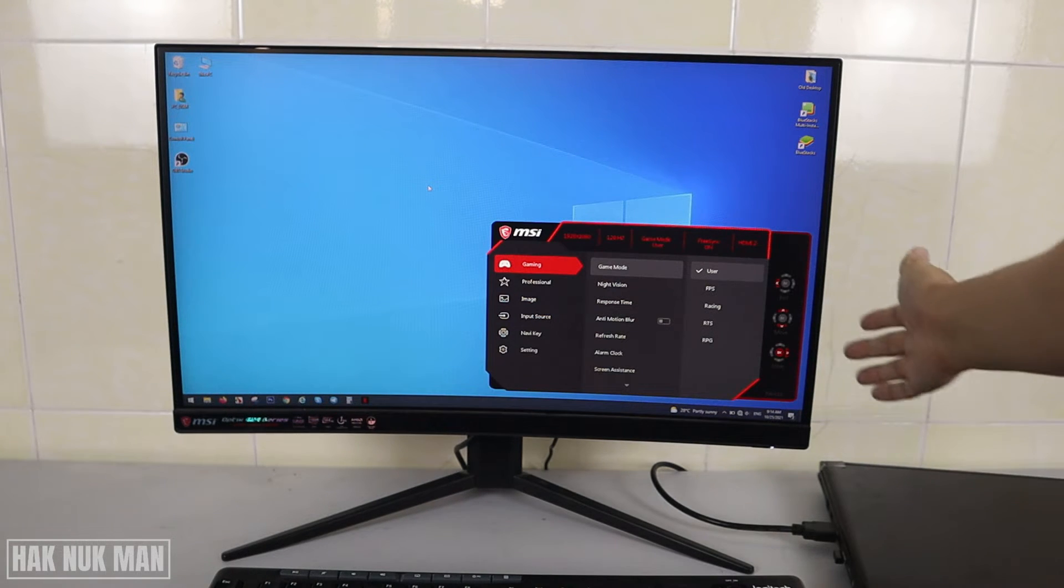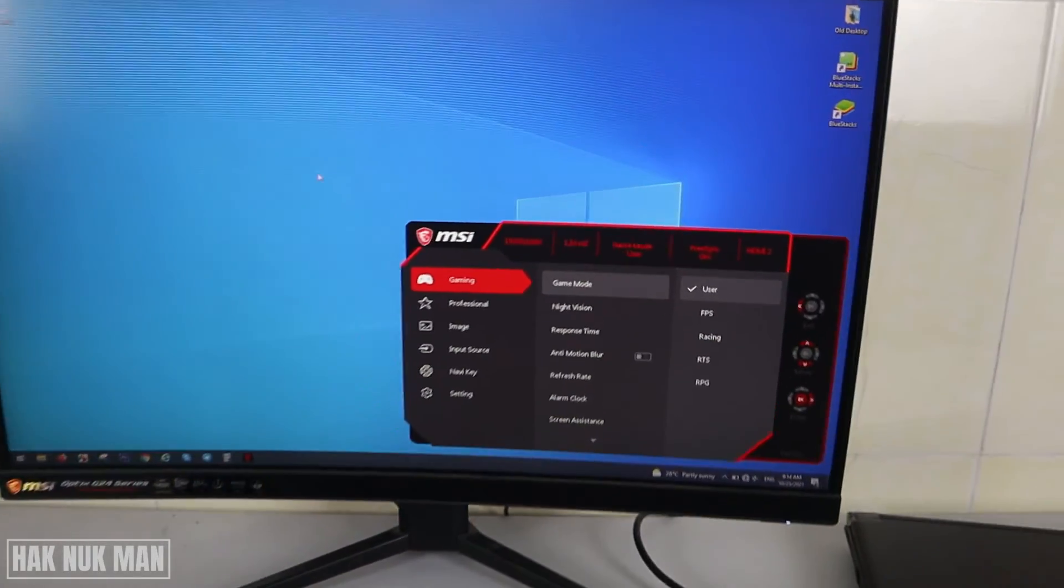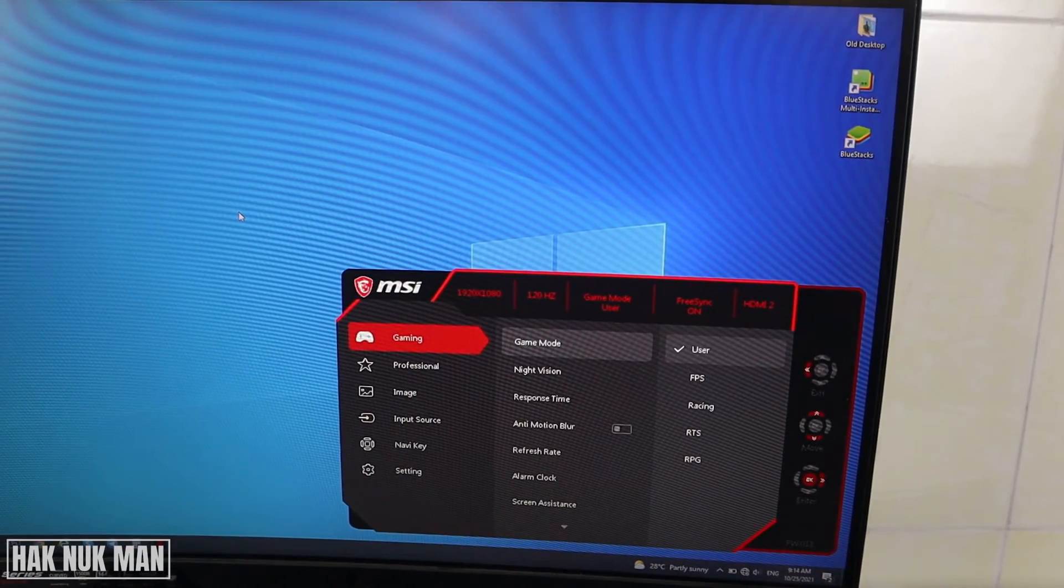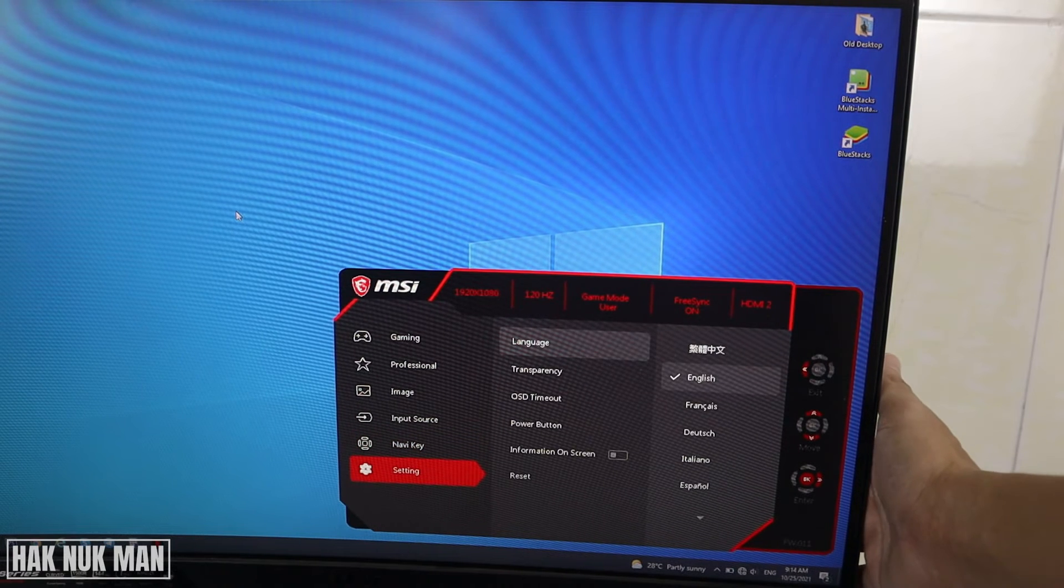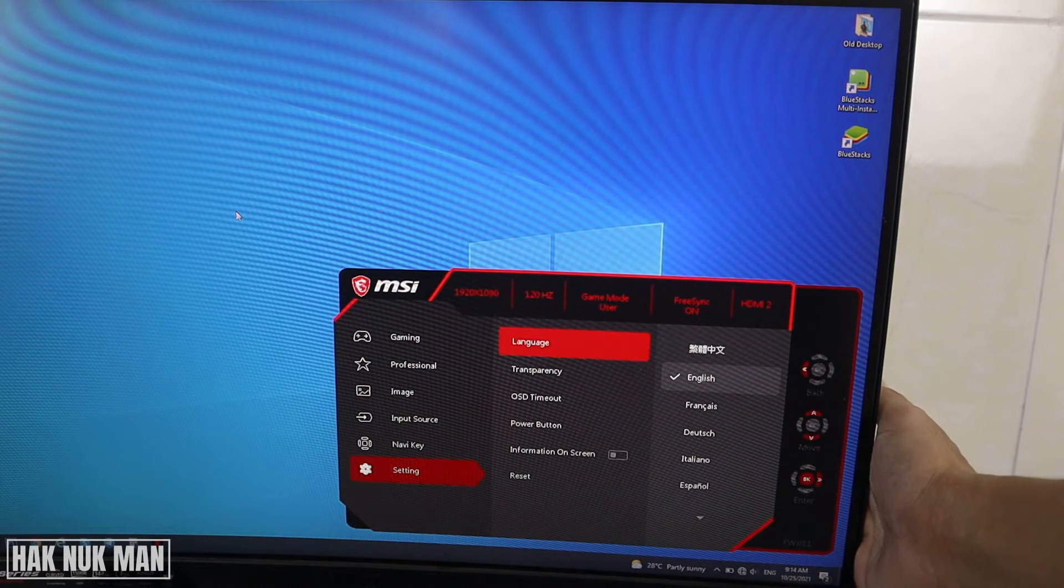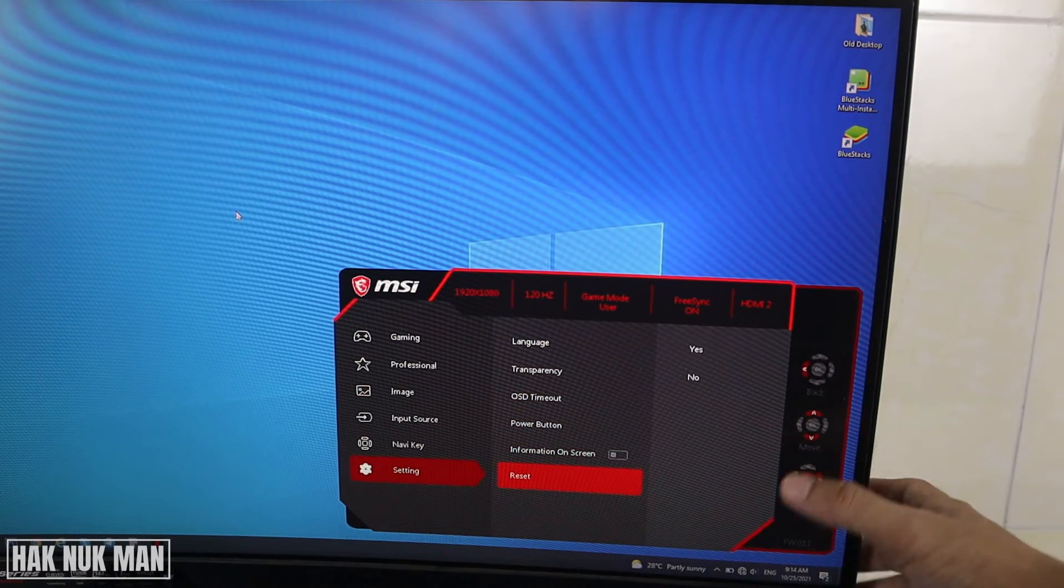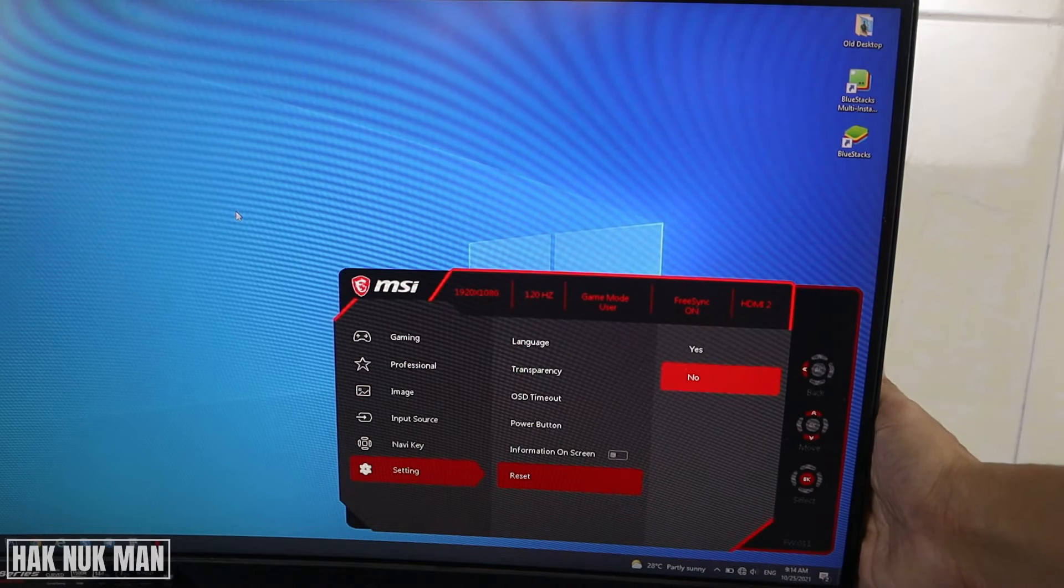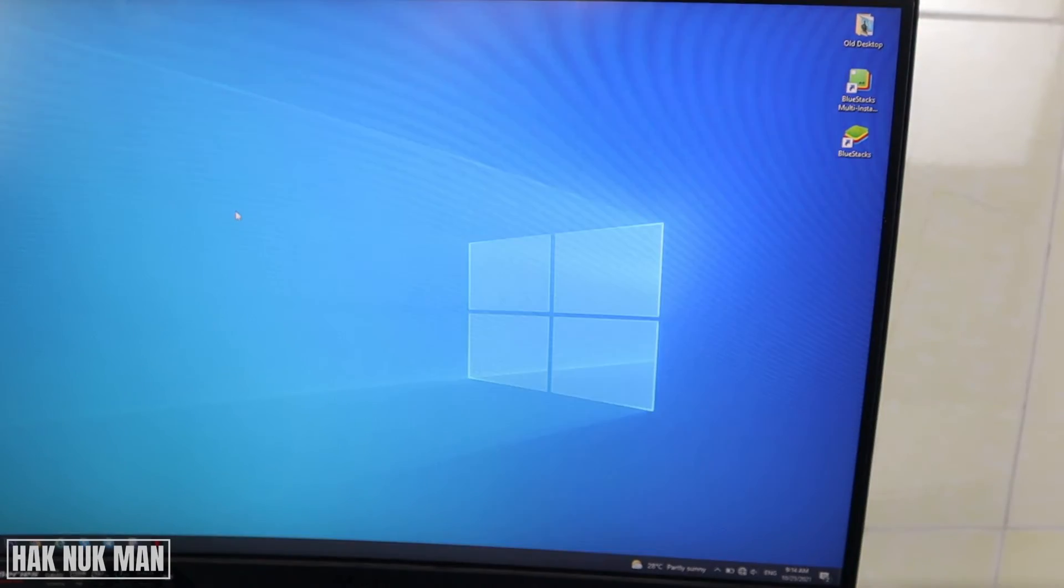down to the settings and then go down to the settings here and press the right button. You go down all the way to the word reset here, press the right button, and then select yes. Now